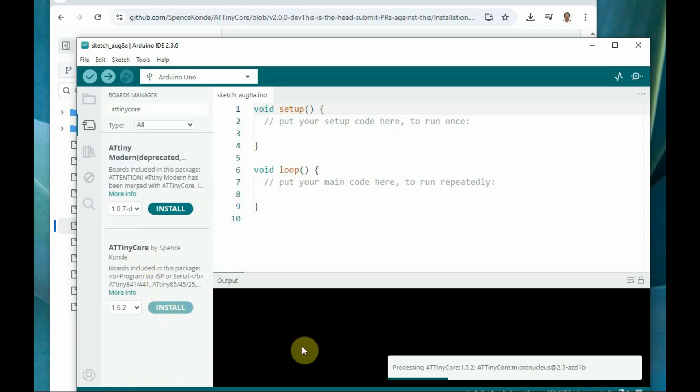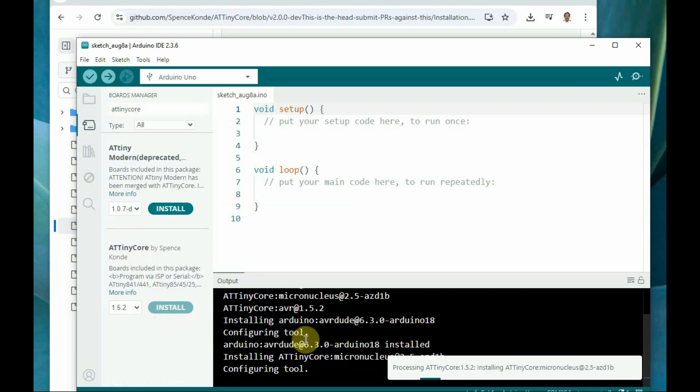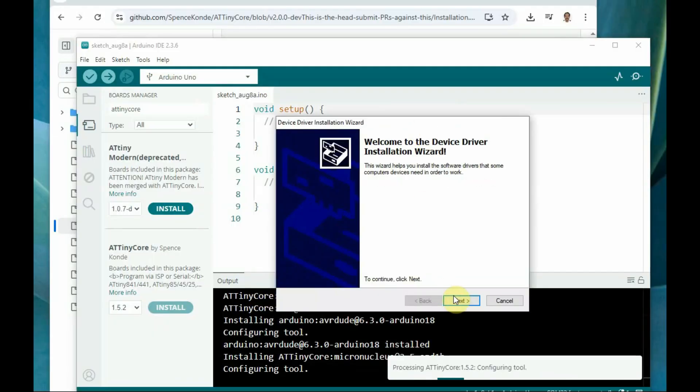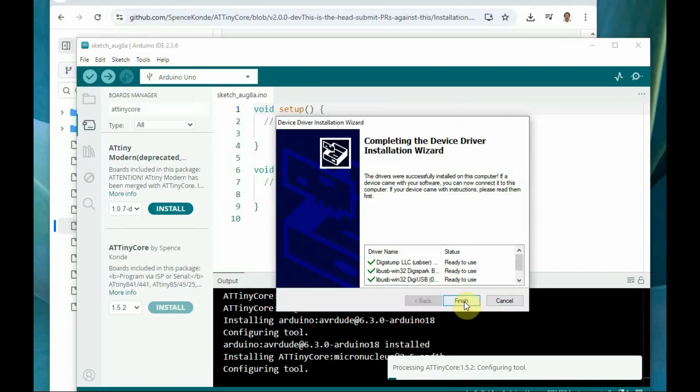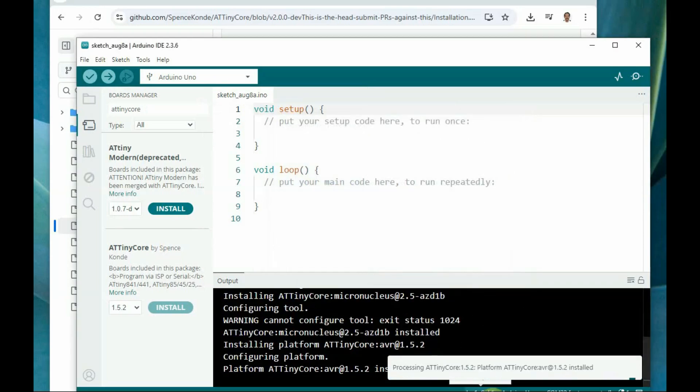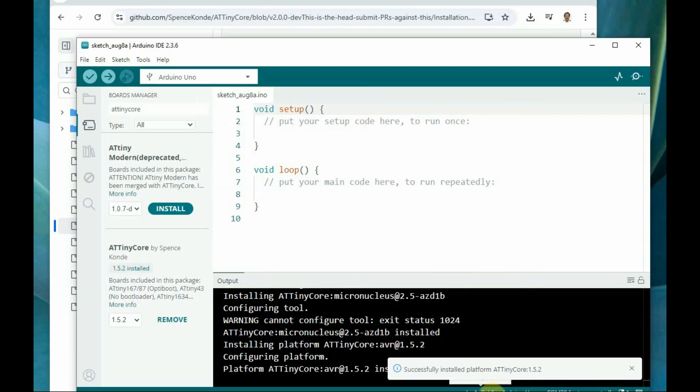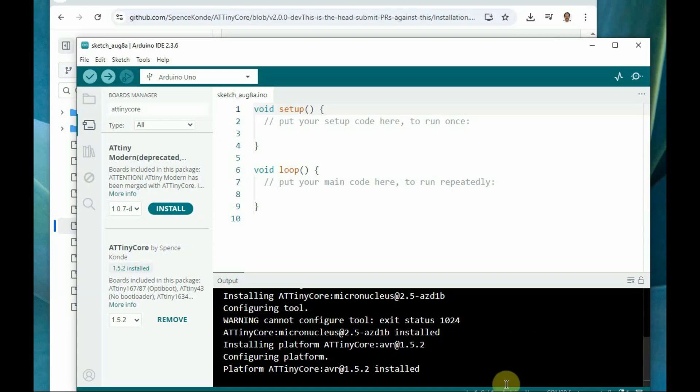Once this boards manager is installed, you get the Micronucleus, that is USB support. It is a VUSB, a Bitbang USB implementation to provide USB connectivity on boards which do not have hardware USB support.